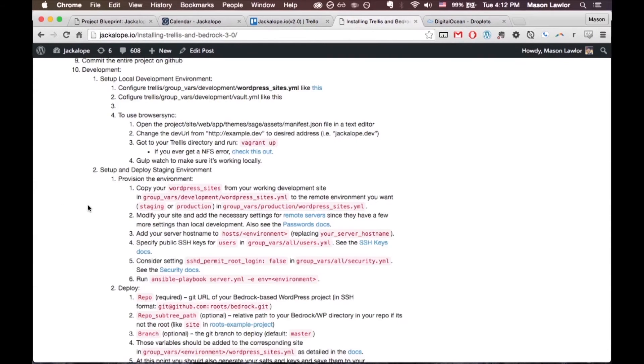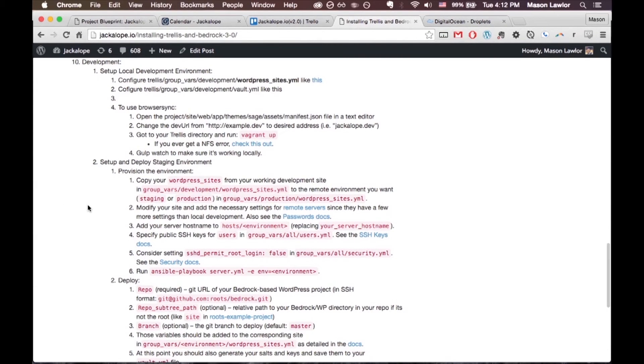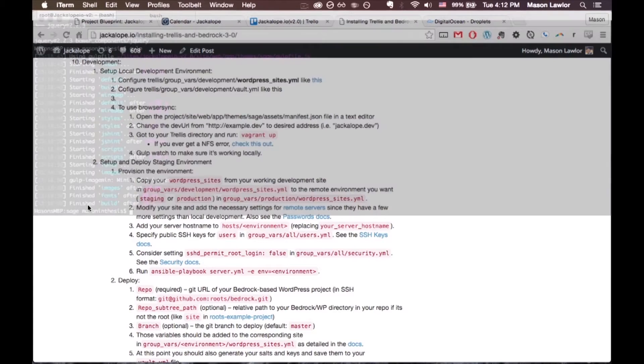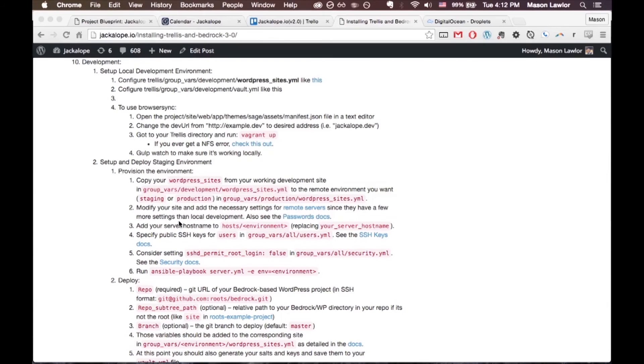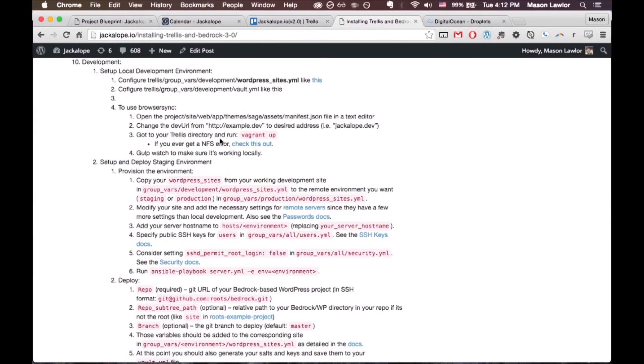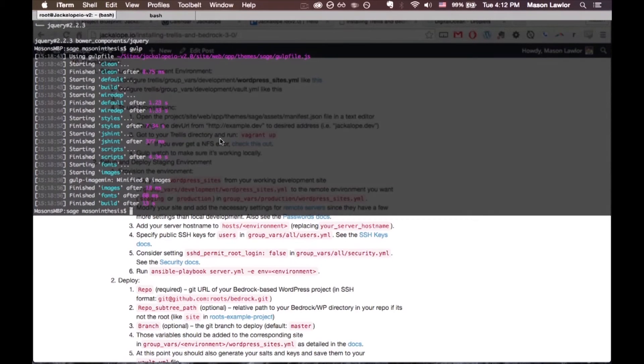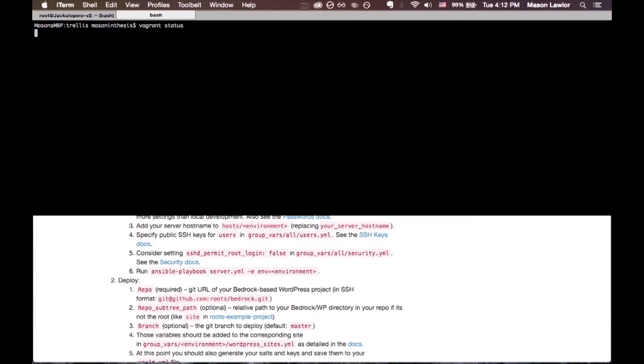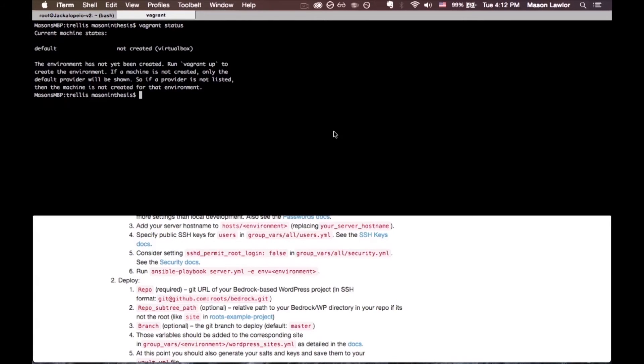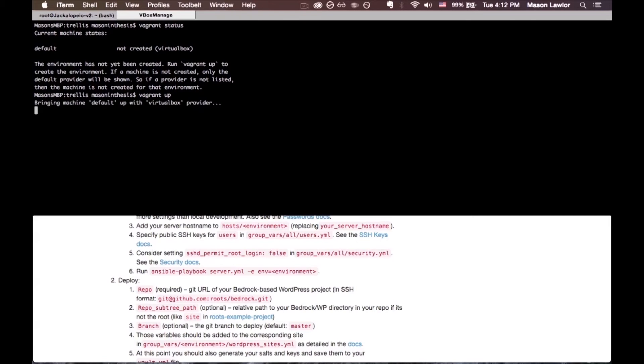Okay, now we're ready to run vagrant up. We're going to run that from our trellis directory. Make sure that I don't have any machines running in here. You can run vagrant status and it's just going to say default not created so we're ready to run vagrant up.